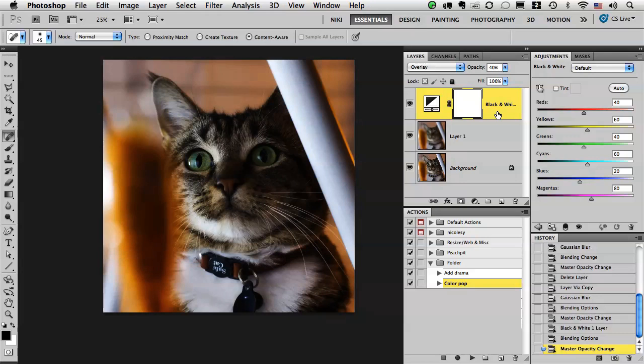When you're creating actions, there are some keyboard shortcuts that can be extremely useful. Let me show you an example.